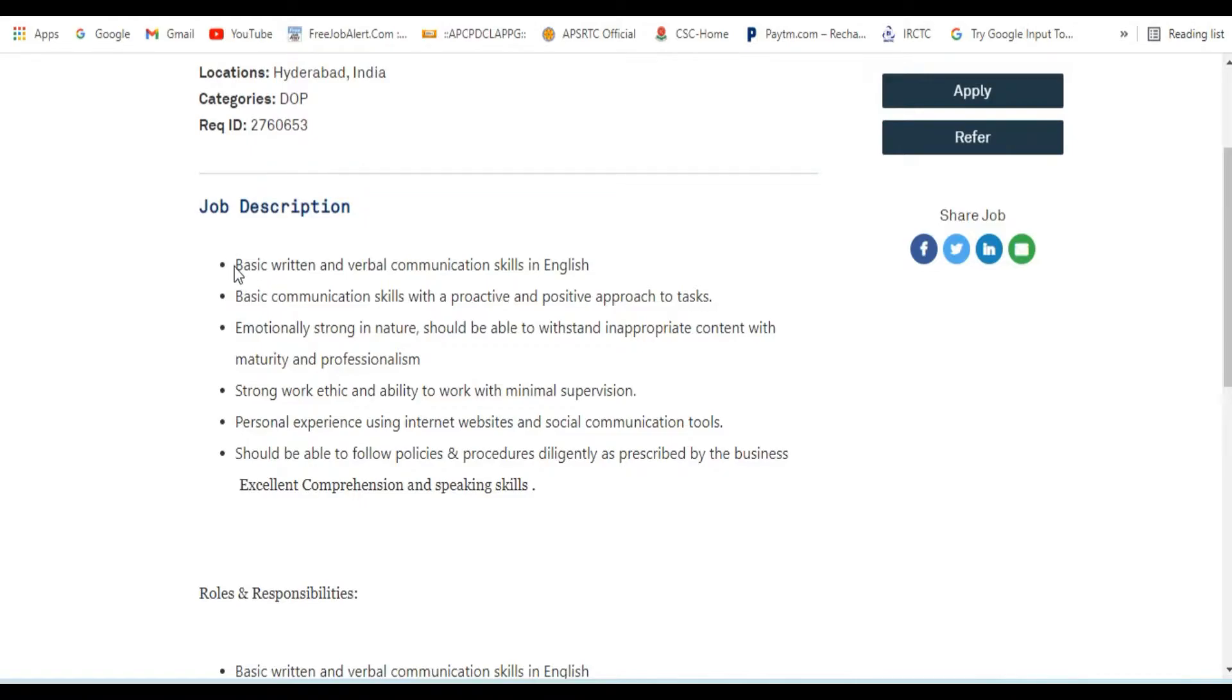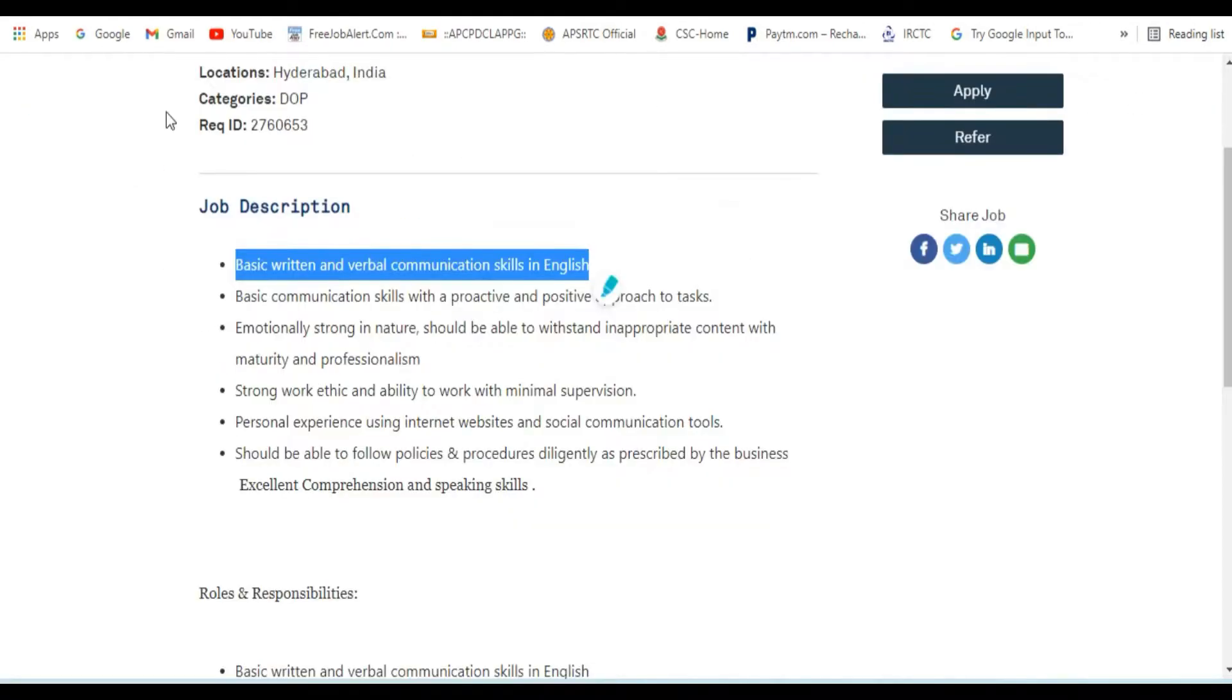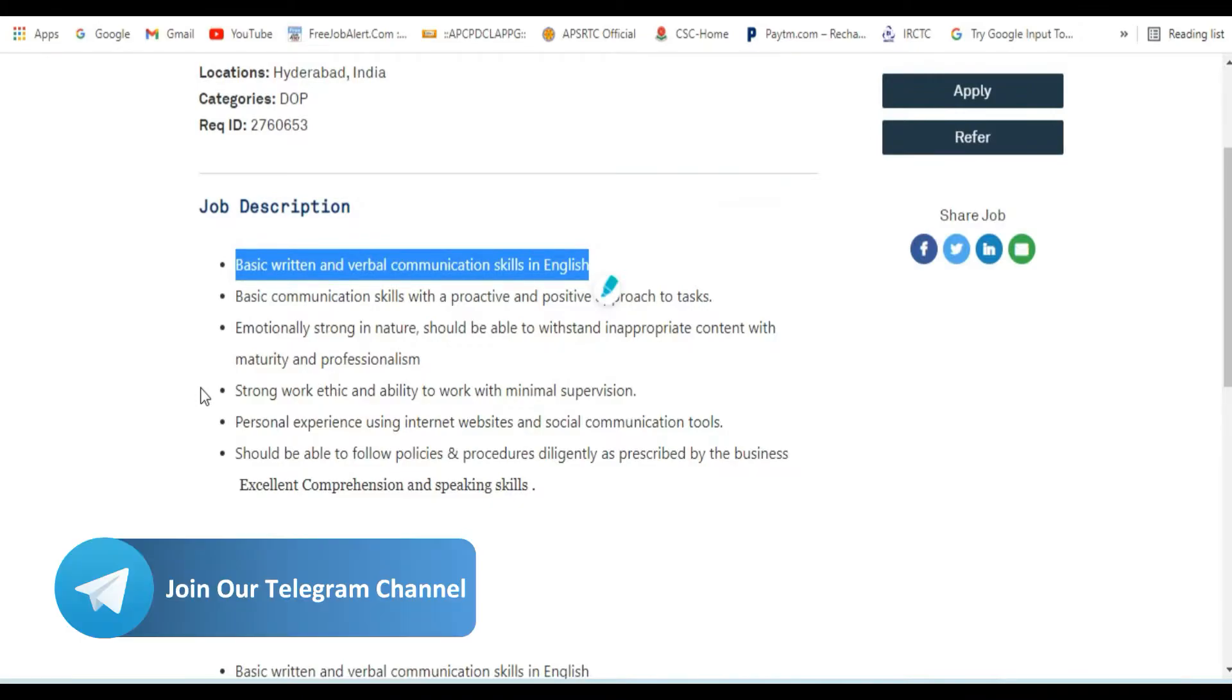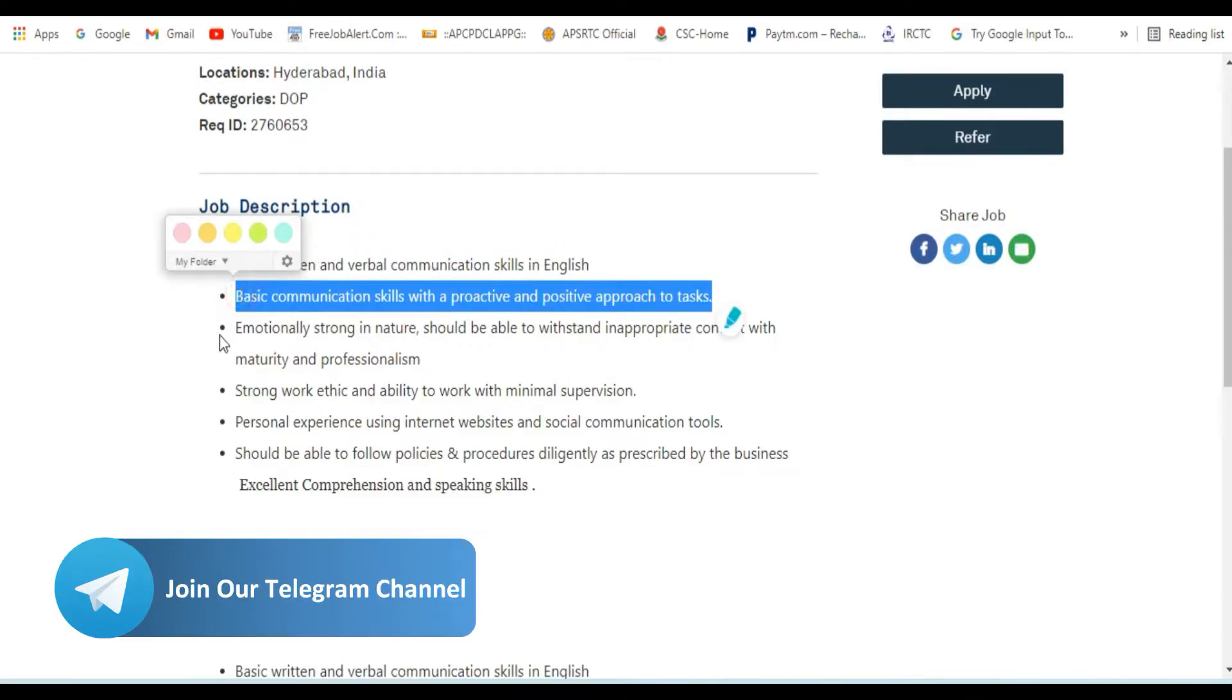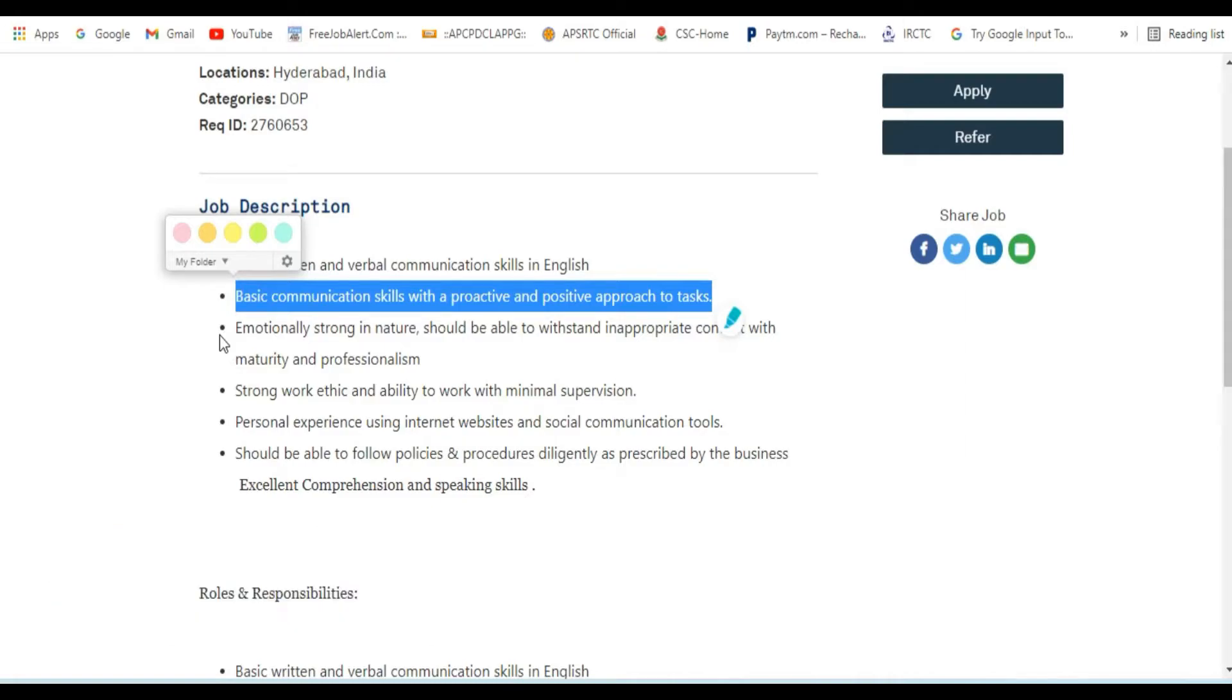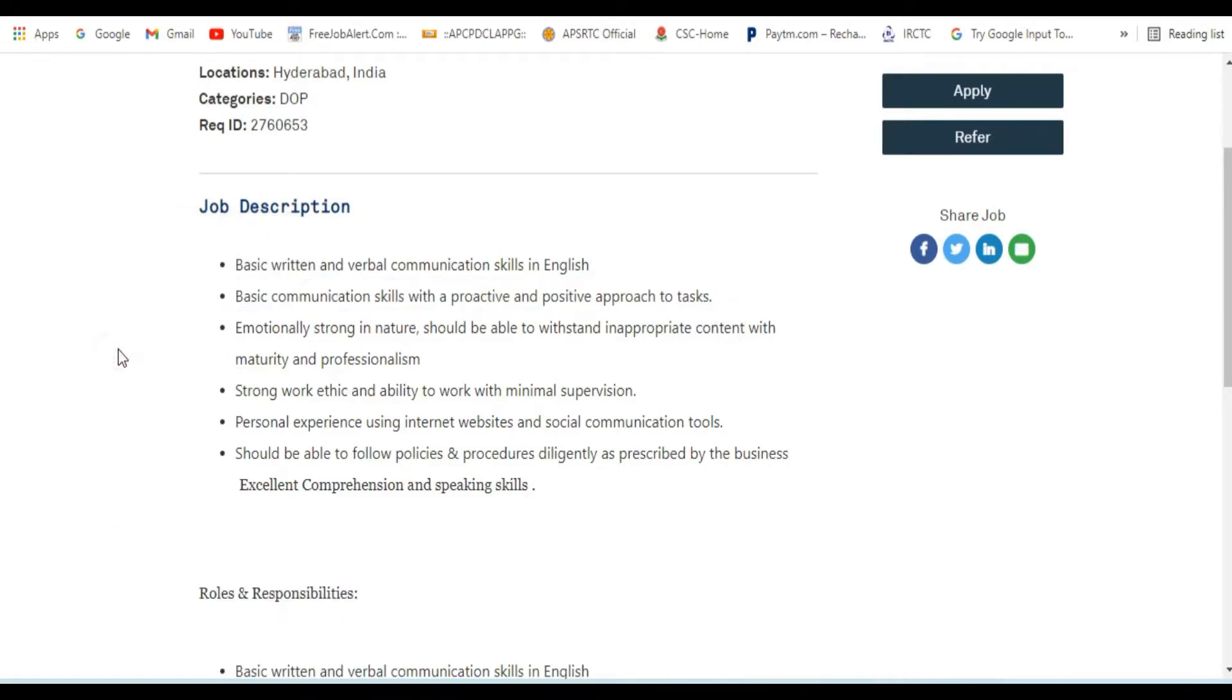Look at how they need written and verbal communication skills. They need people with a proactive and positive approach to tasks. Emotionally strong on nature. They also need analytical skills.